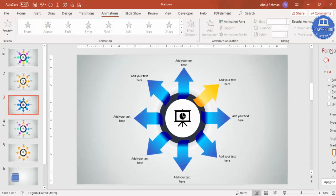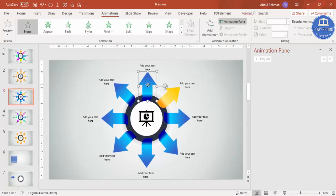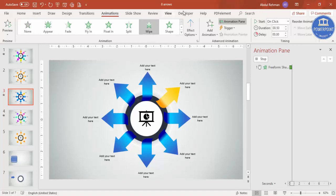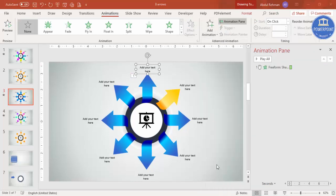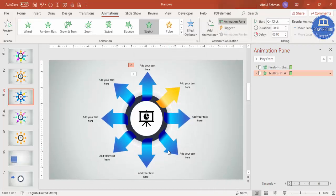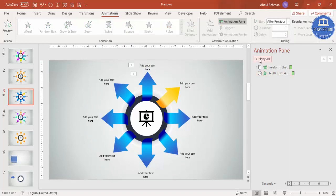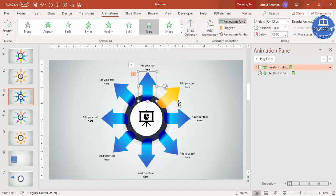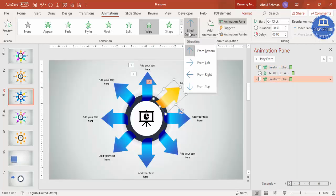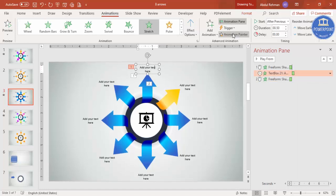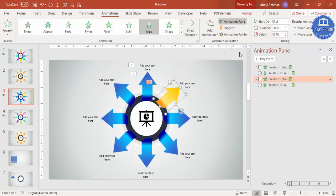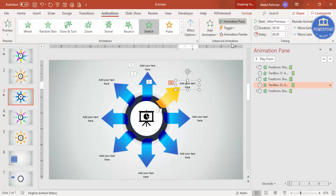Now it's time to add animations. Go to the Animations tab, close the Format Background panel, and click Animation Pane. Select the first arrow and apply Wipe with effect from Bottom. For the text, go to Add Animation > More Entrance Effects, select Stretch from Bottom, set it to After Previous. Use Animation Painter to copy the animation — click Animation Painter, then select the next arrow. Change the direction as needed, for example from Left. Keep applying Animation Painter to each arrow.